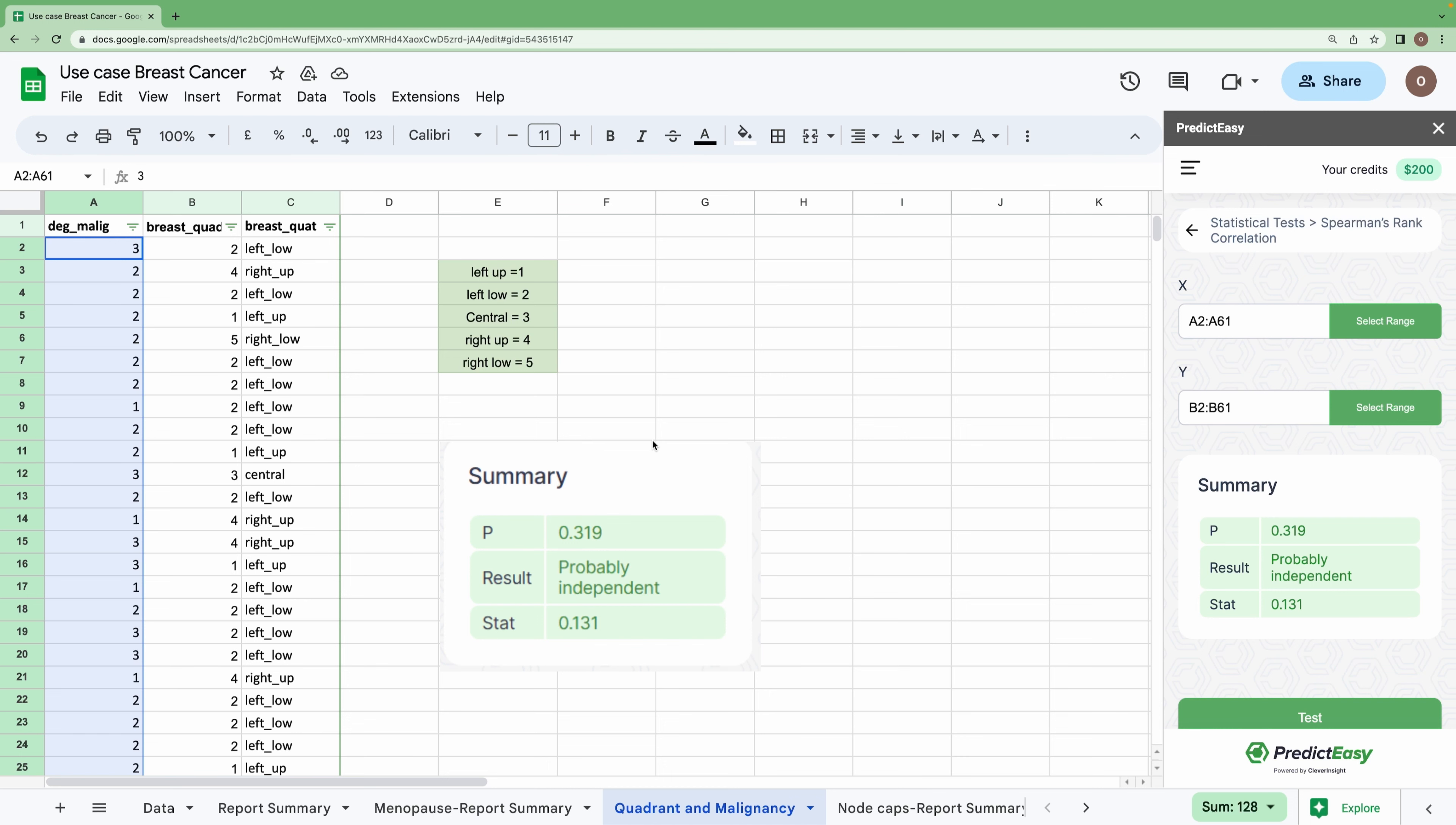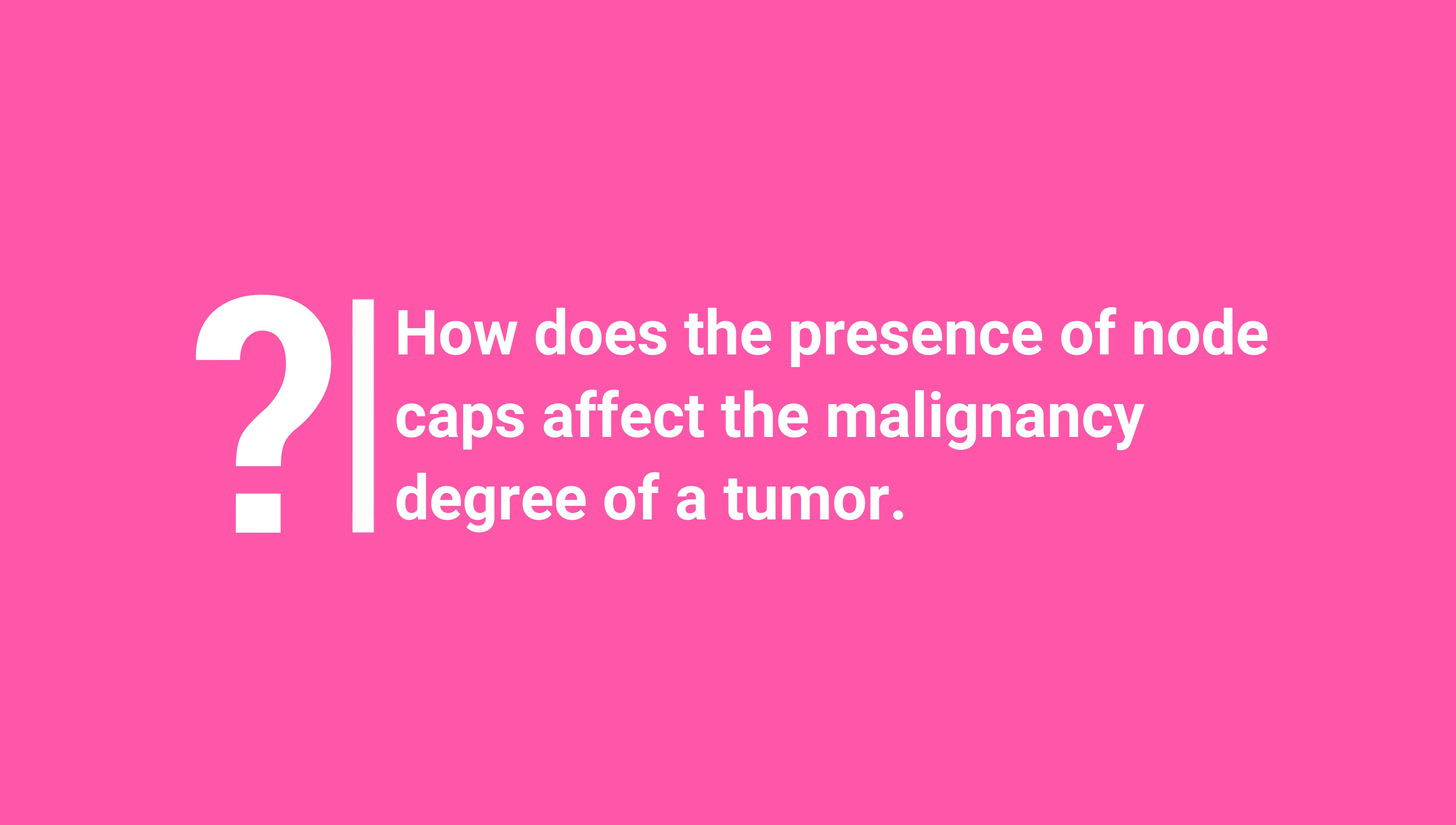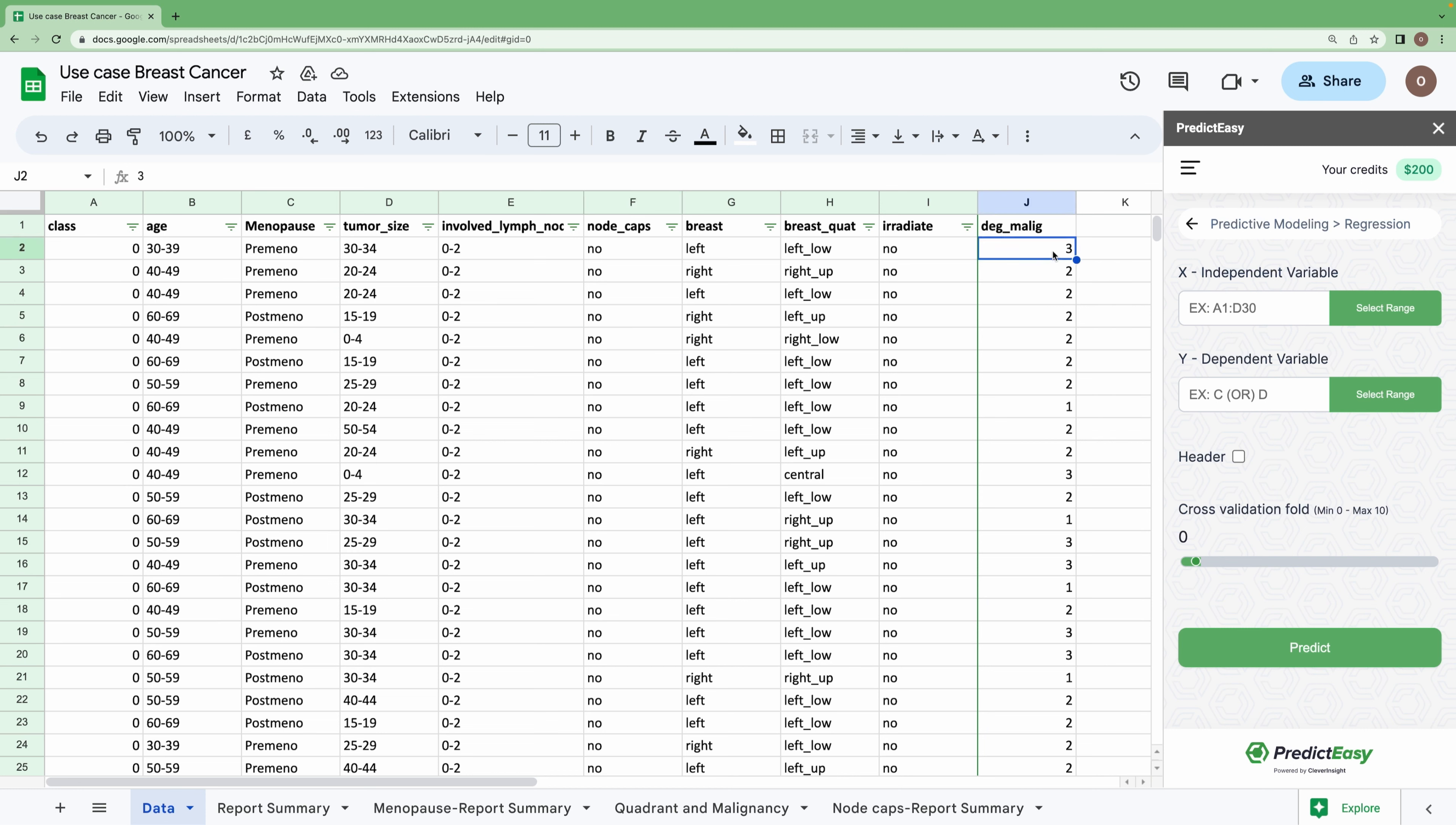Moving forward to the last question: How does the presence of node caps affect the malignancy of a tumor? Here, we are running a regression model where the degree of malignancy will be our dependent variable.